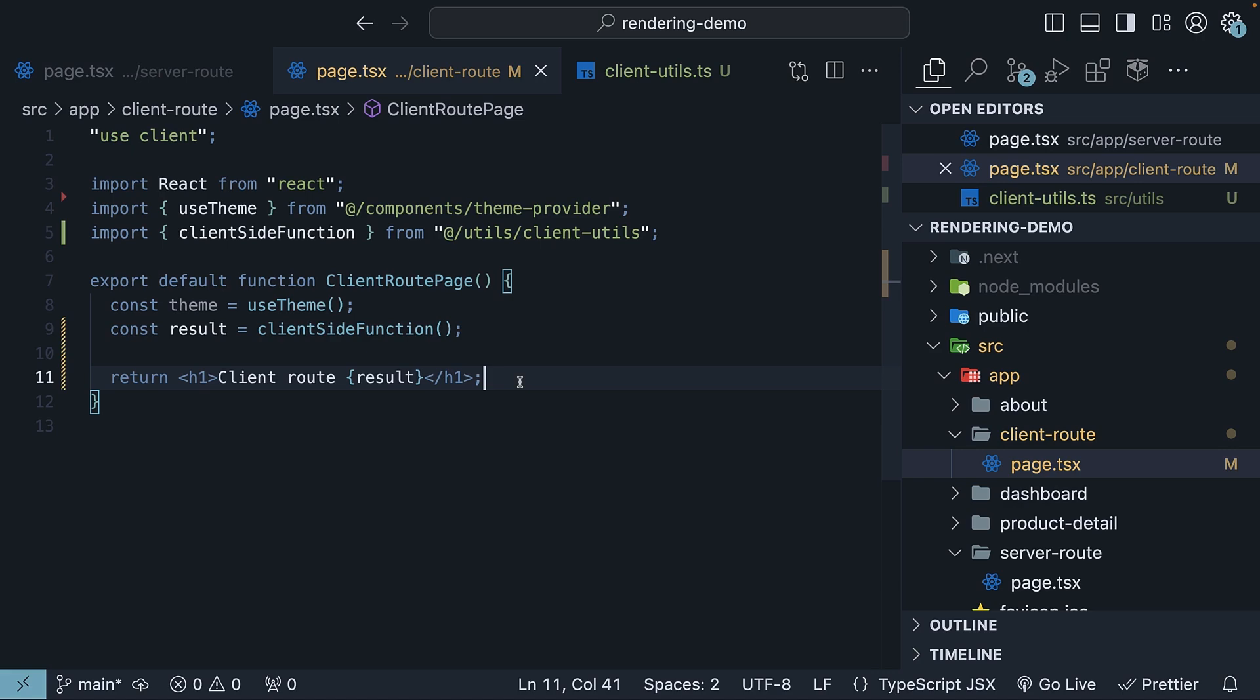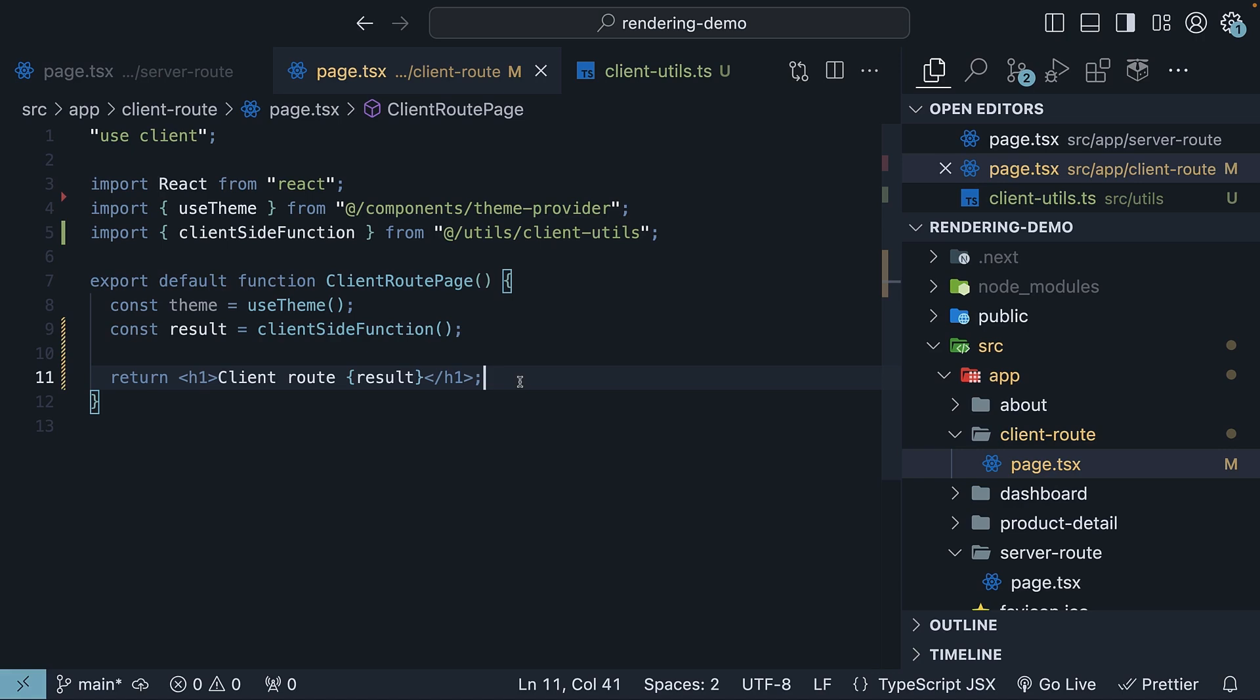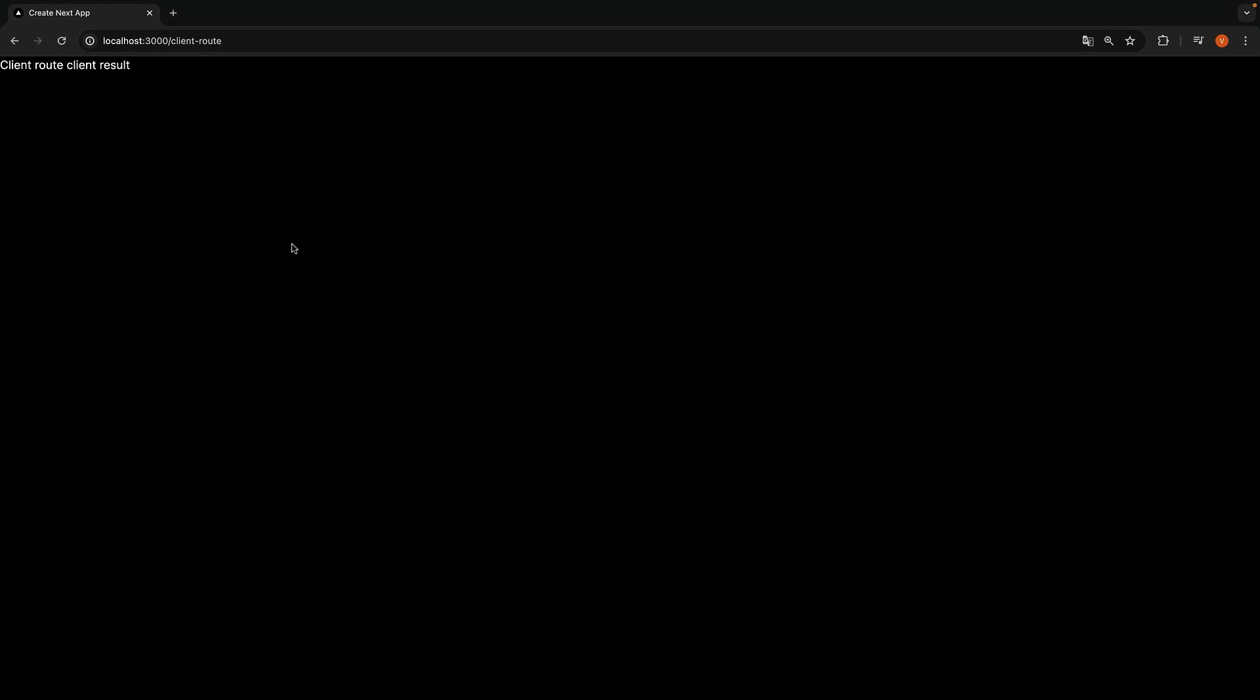When this component is rendered in the browser, you should see the function log messages in the browser console. This confirms that the code is executing on the client-side as intended.